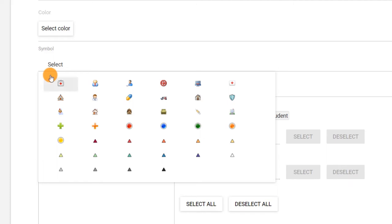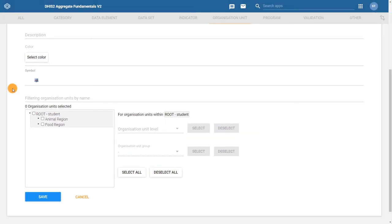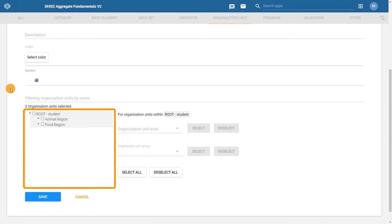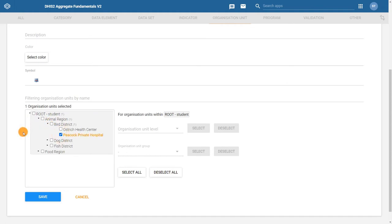After selecting a symbol, we can select the organization units we want to include in the group. This is where our configuration spreadsheet becomes very helpful, as we have already indicated this grouping in that file. To select the organization units to include, you can either expand the organization unit hierarchy and manually select each one of the organization units you want to include.